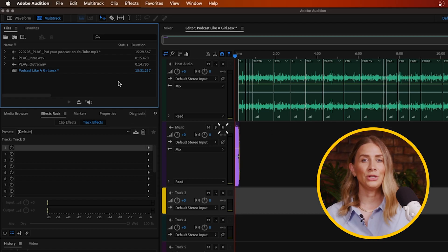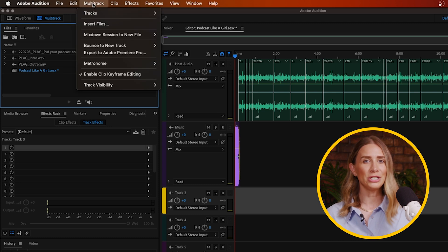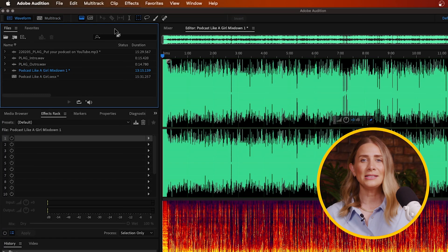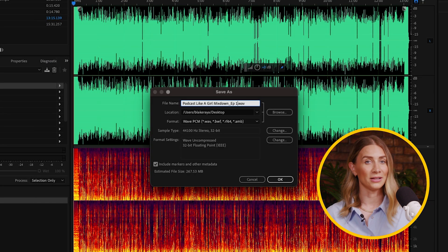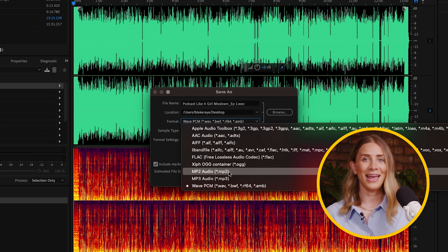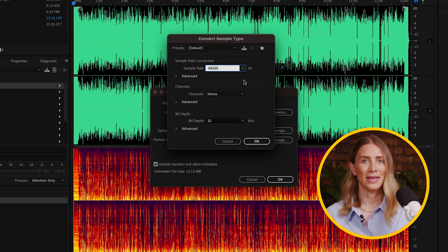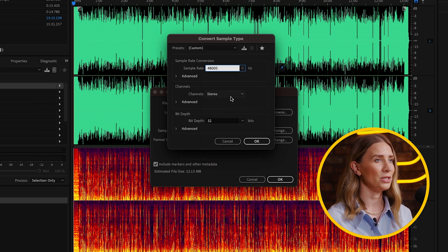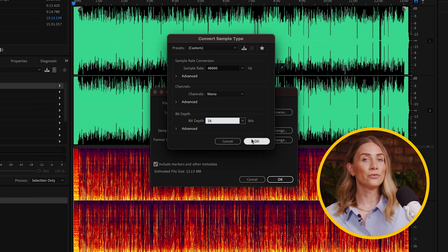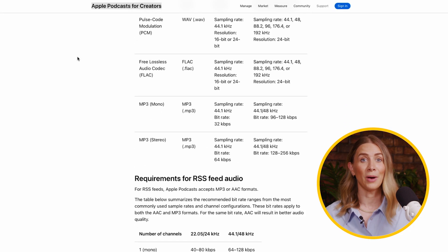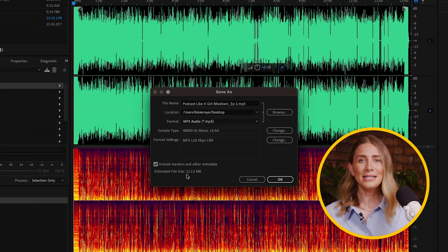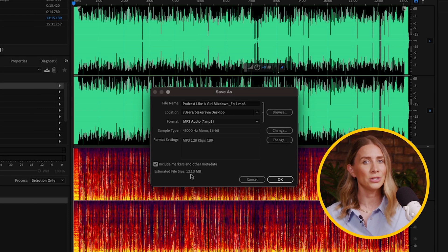In your multi-track session, select the multi-track dropdown, mix down session to a new file, then entire session. Inside the mix down, select File and Save As. Create a file name and path for the clip. For your format, pick MP3, then click the sample type dropdown. Set your sample rate to 48,000, your channel to mono, and the bit depth to 16. In your format settings, select Constant and then 128 kilobits per second. We chose these settings because this is what Apple recommends for podcast uploads and RSS feeds. Ideally, your file size should never be more than 150 megabytes.